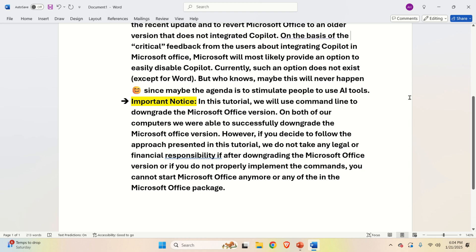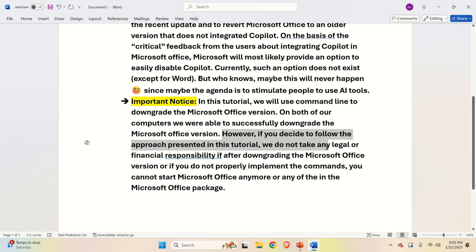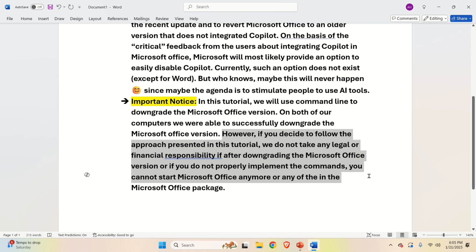That is, Word works fine, PowerPoint and Excel are working perfectly. However, if you decide to follow the approach presented in this tutorial, we do not take any legal or financial responsibility if after downgrading the Microsoft Office version or if you do not properly implement the commands,